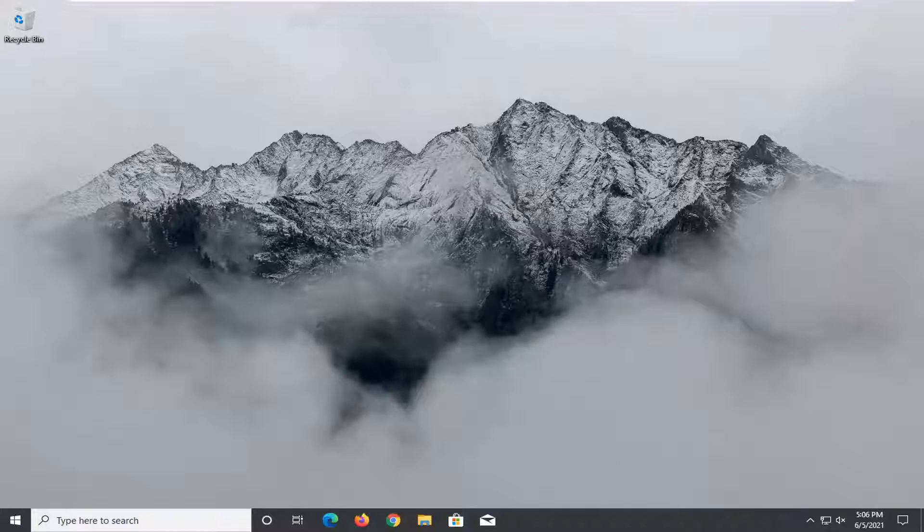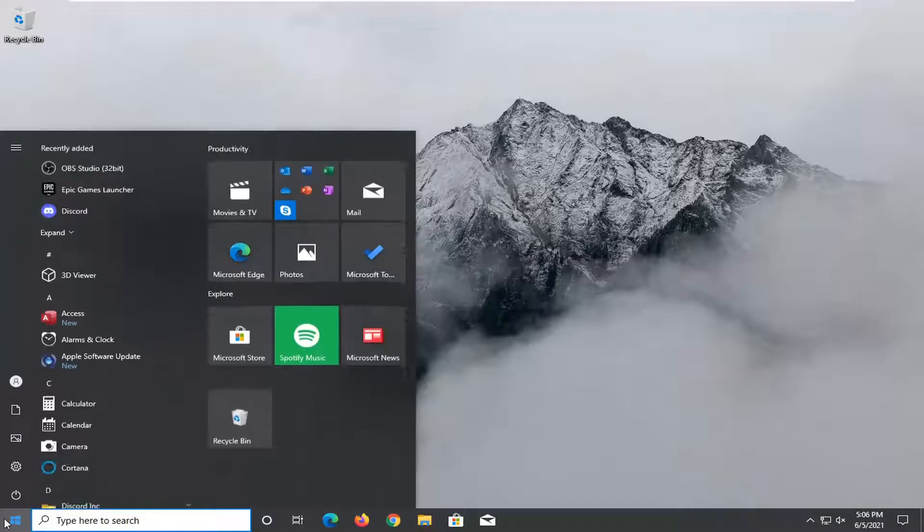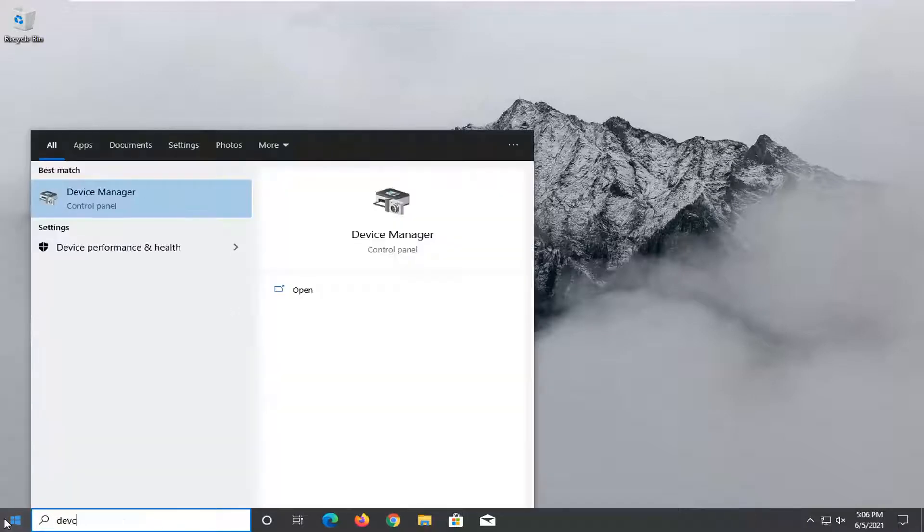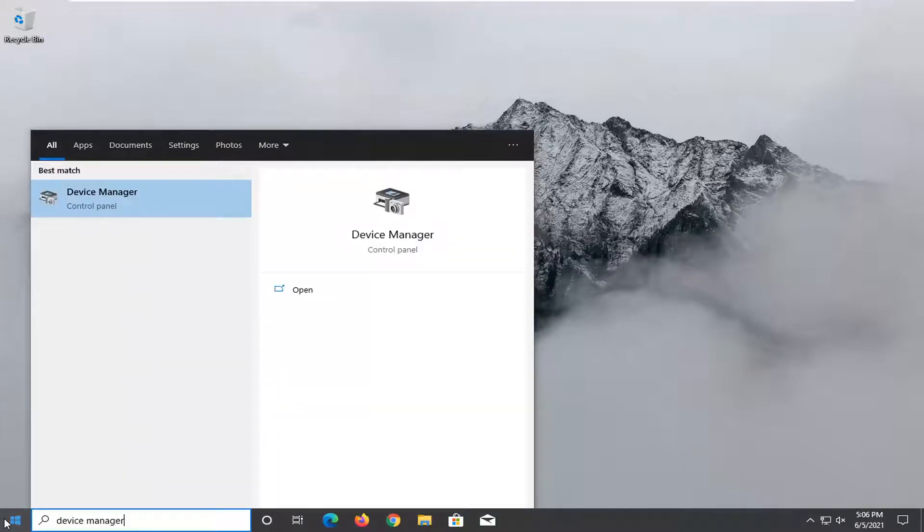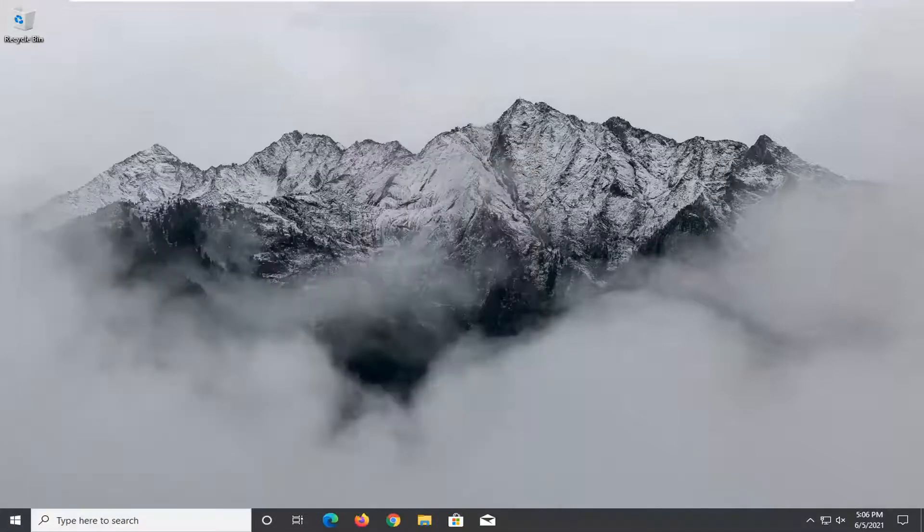First thing you want to do is open up the Start menu and type in Device Manager. The best result should come back with Device Manager. Go ahead and open that up.